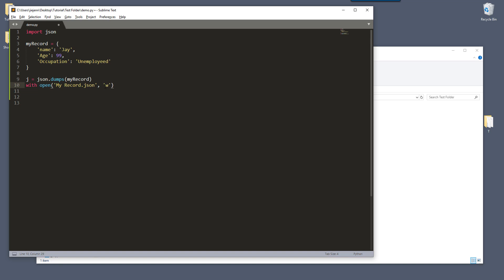And we're going to set the mode to write mode with the key W as F. So F stands for file. Now we can write the dictionary values into a JSON file. So here I'm going to grab the file reference.